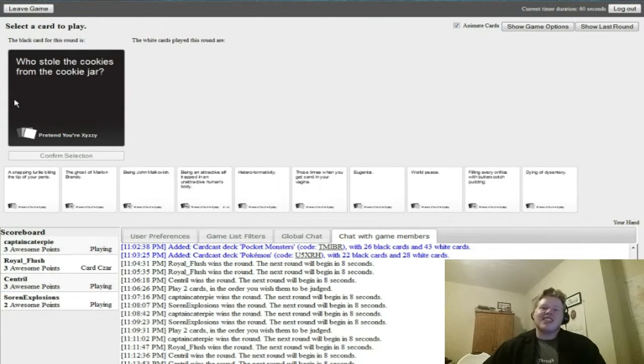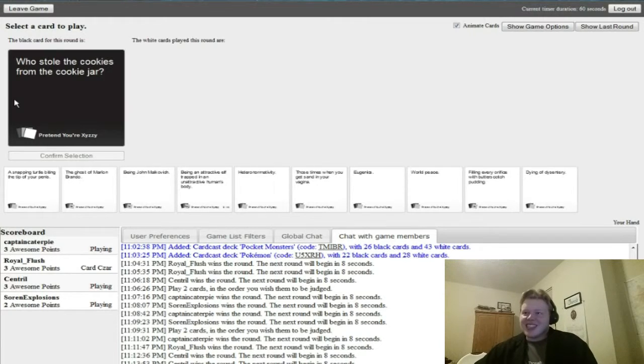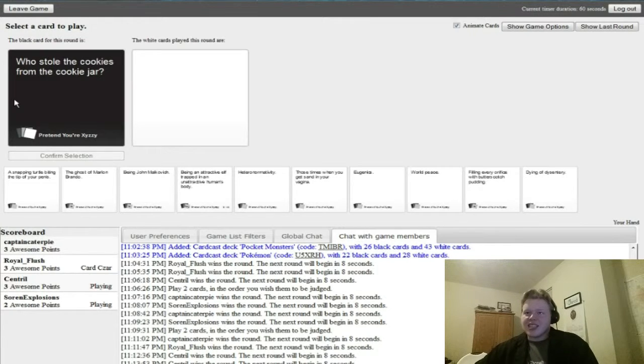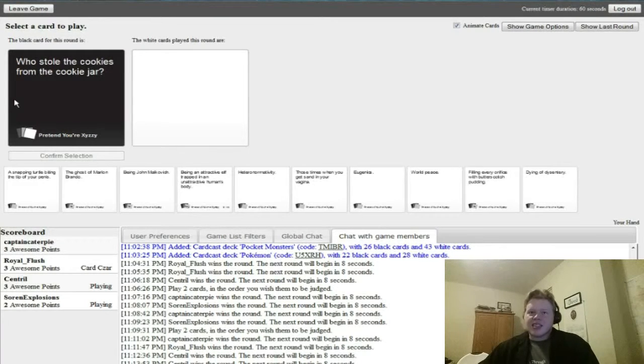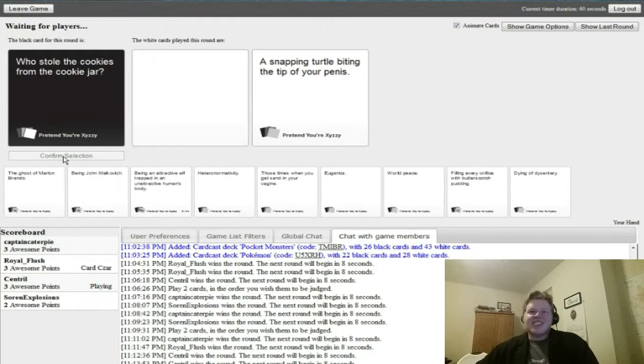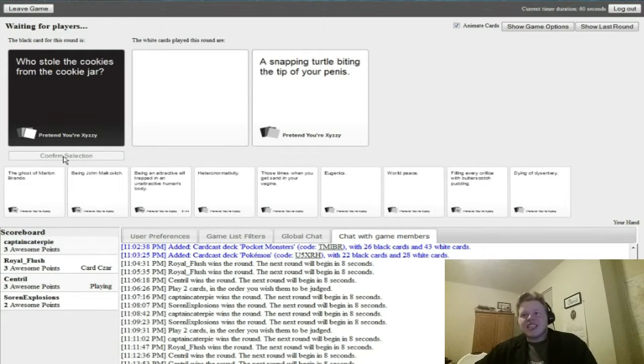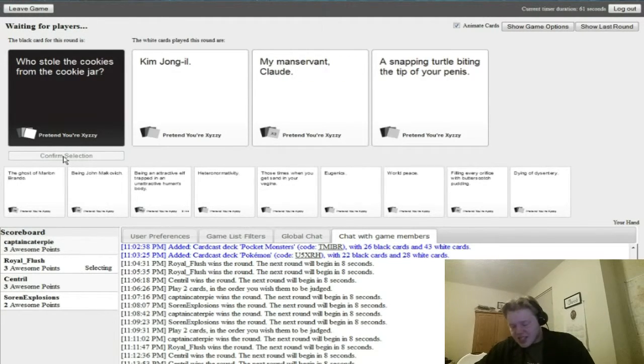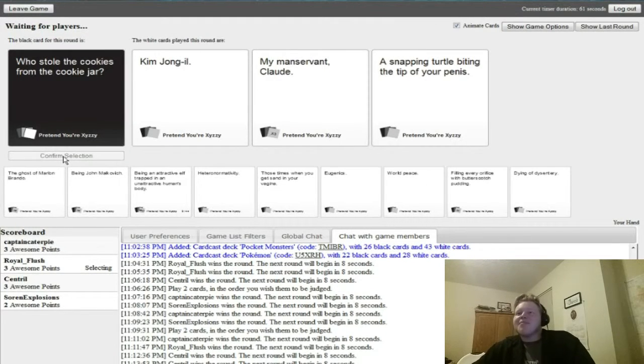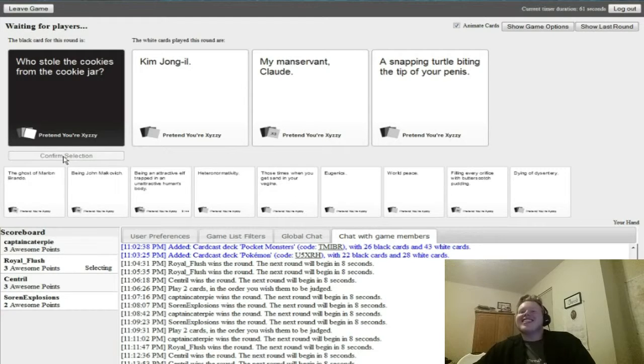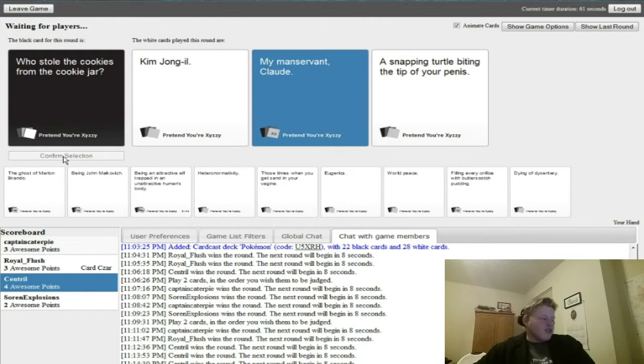Who stole the cookies from the cookie jar? Oh god, this is the only one I have. This is the only one that makes sense for me and one is really bad. My manservant Claude. Yep gotta go with the manservant. Nice, Centro. He's halfway through with the points.